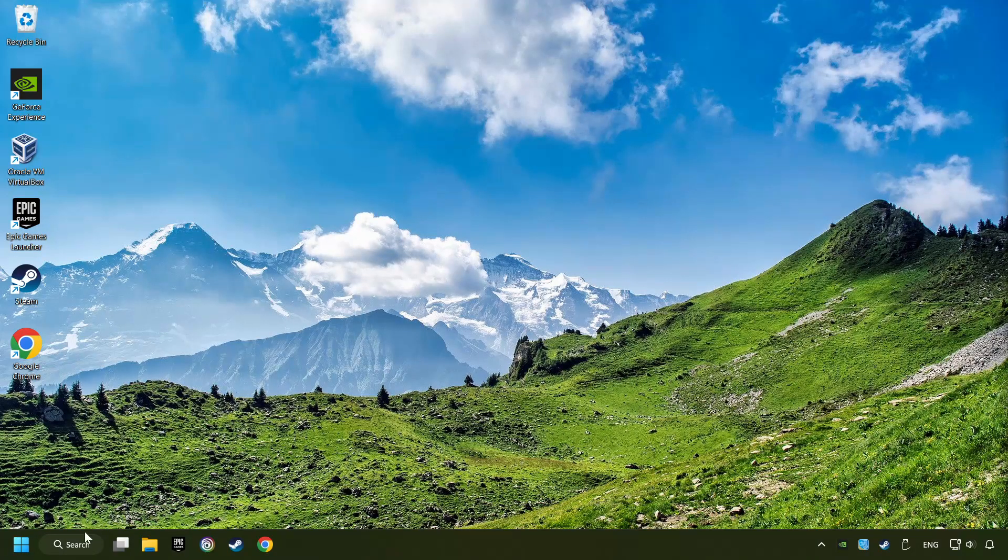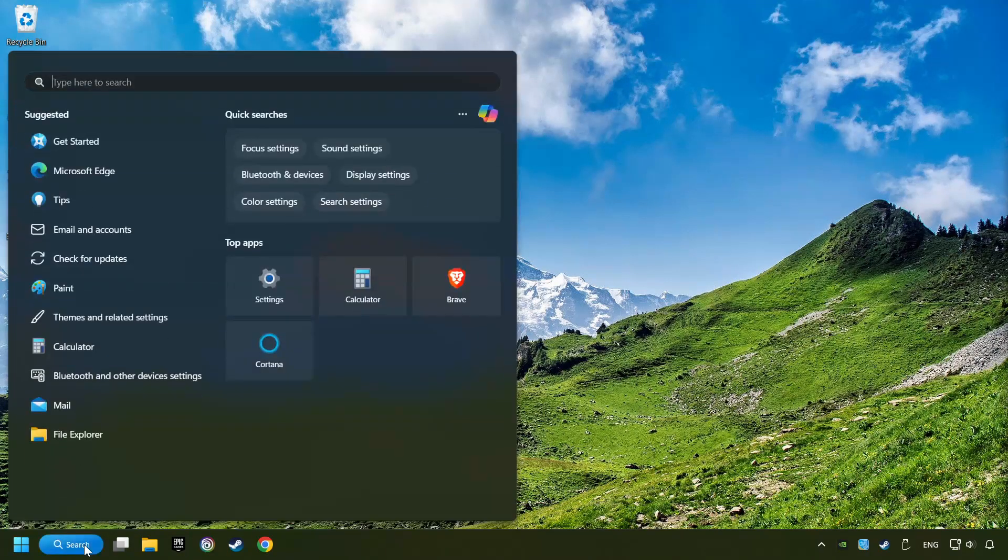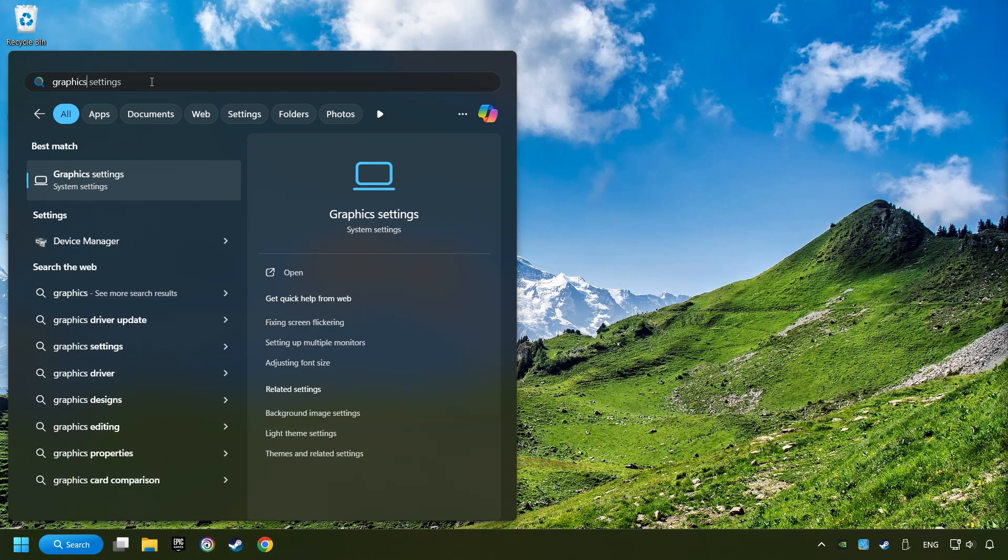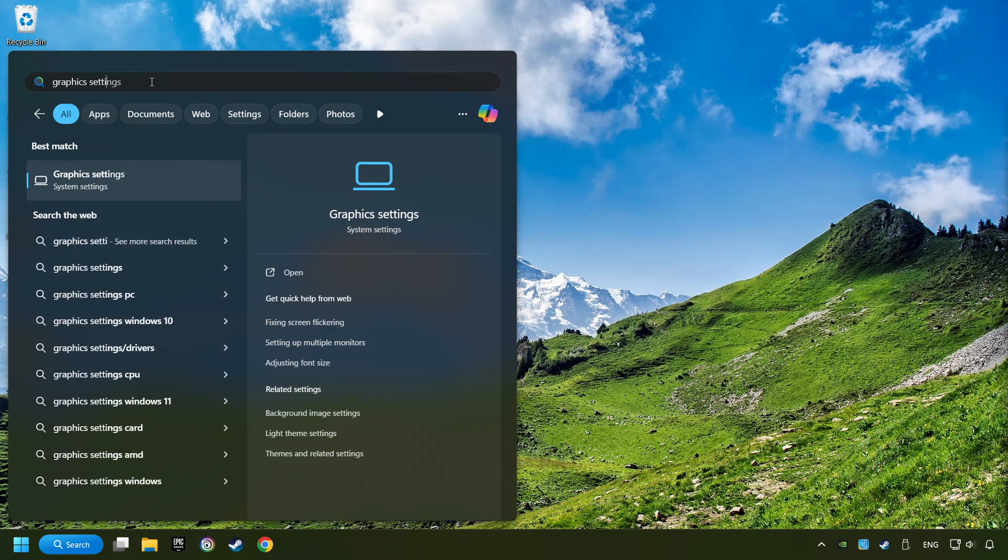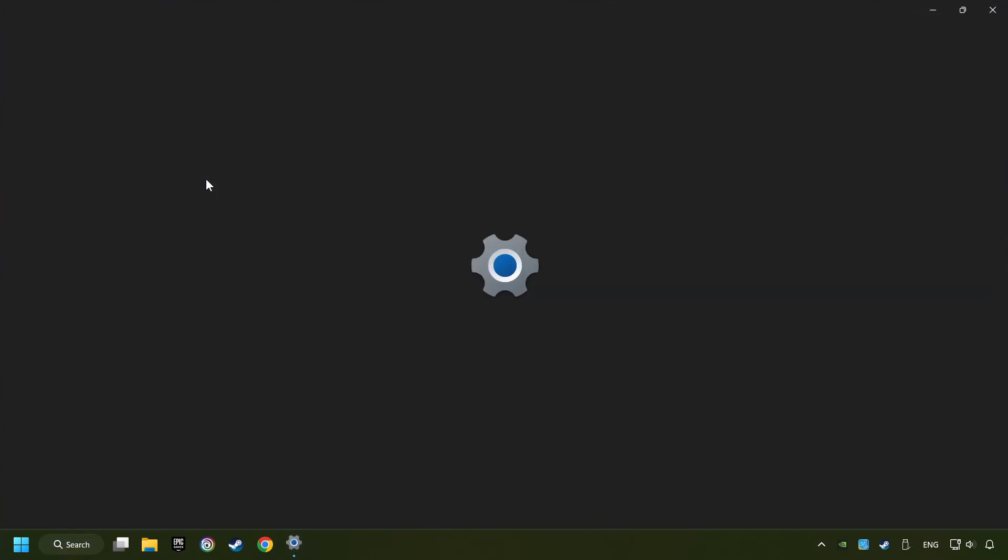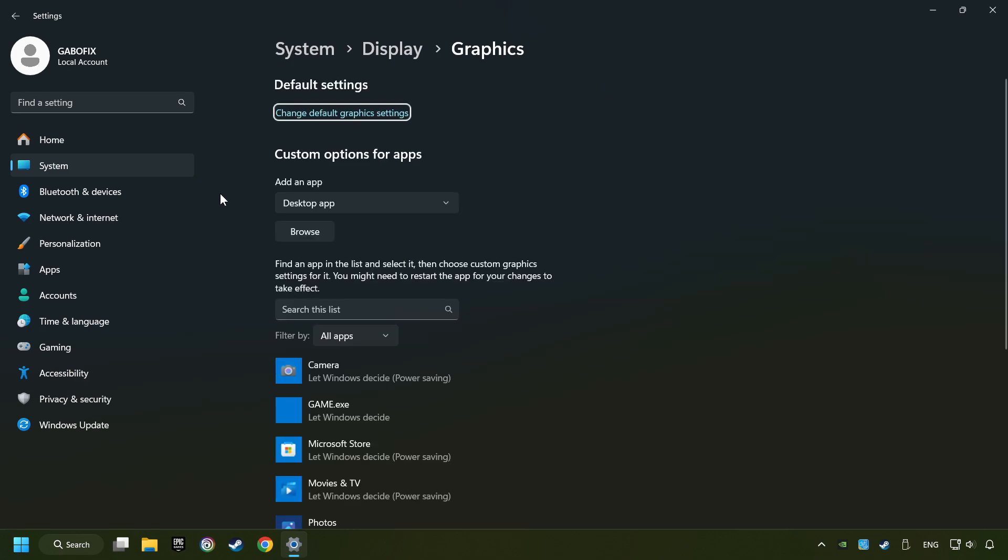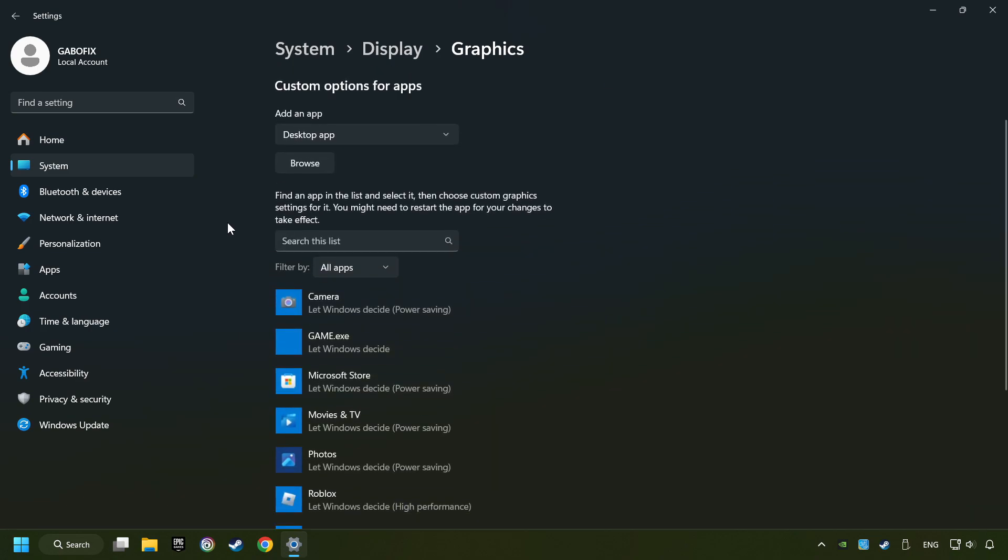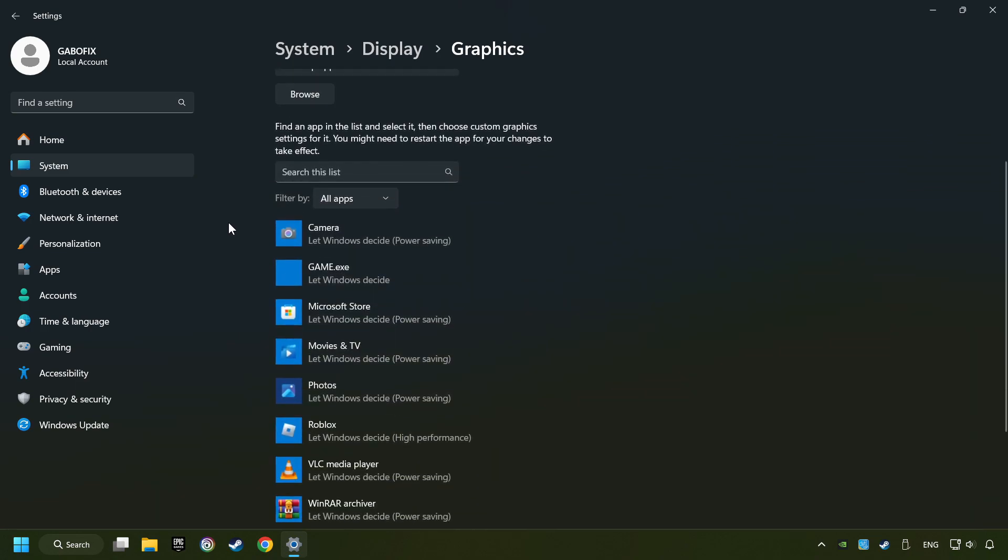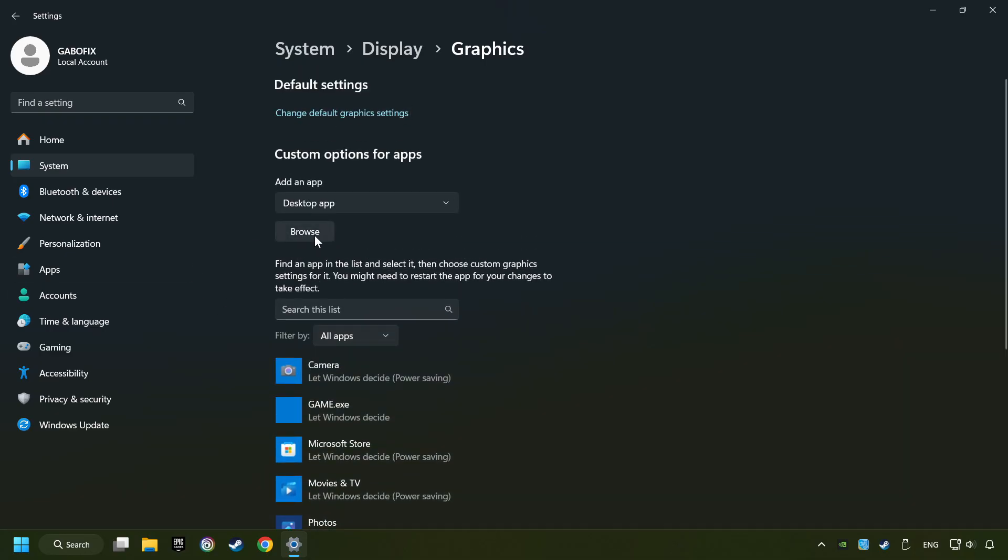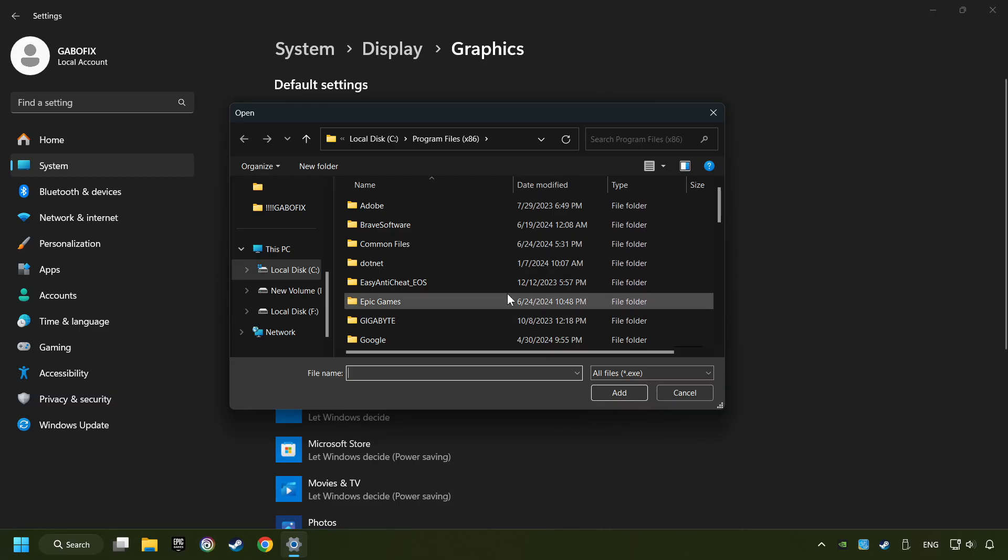Now, if that didn't work, click on the search box and type in Graphic Settings. Click on Graphic Settings. Search your games in the list. If you can't find the game you're looking for, then use the Browse button to add the startup file of the game.